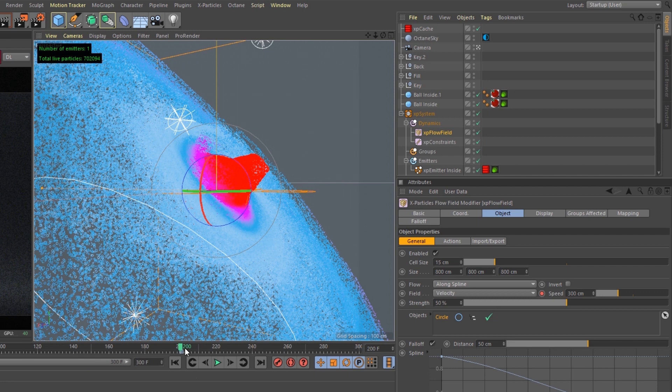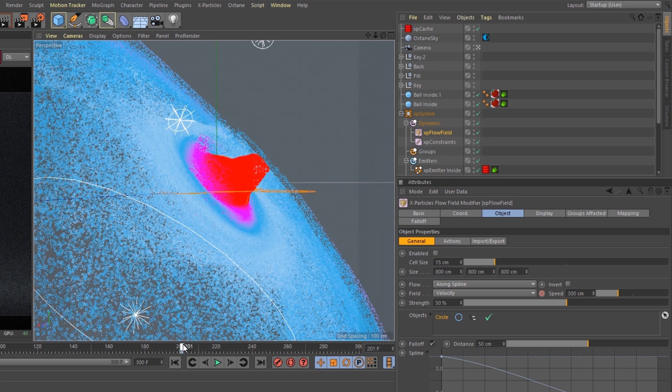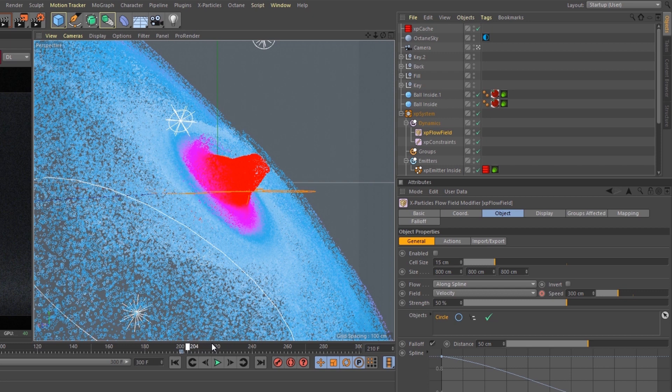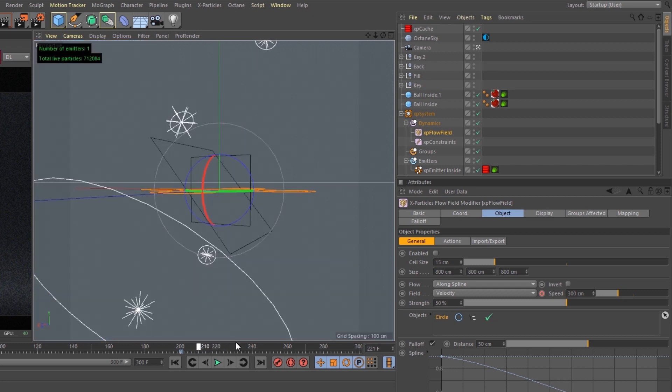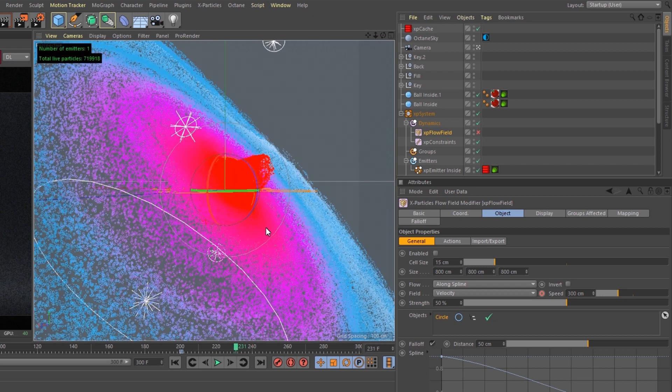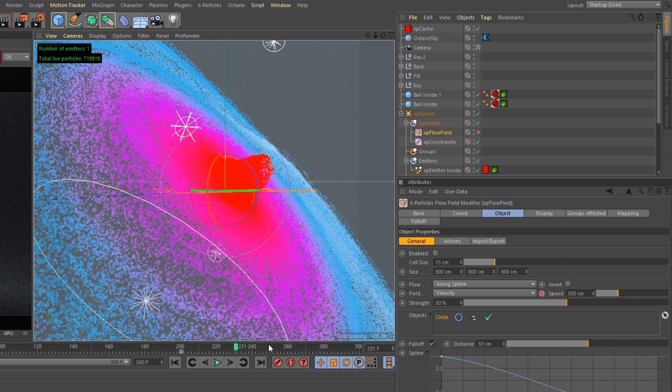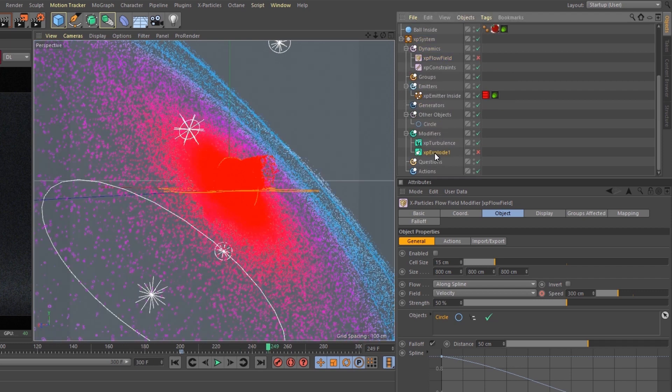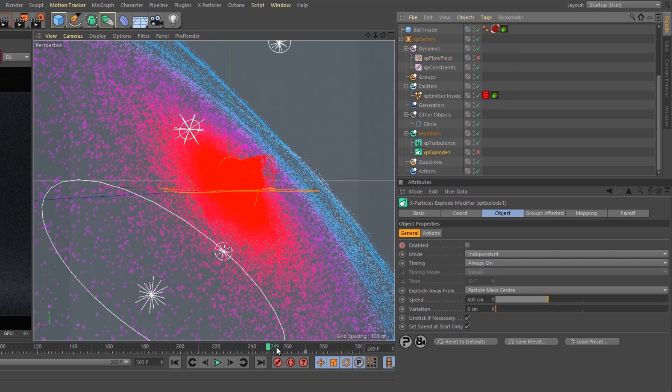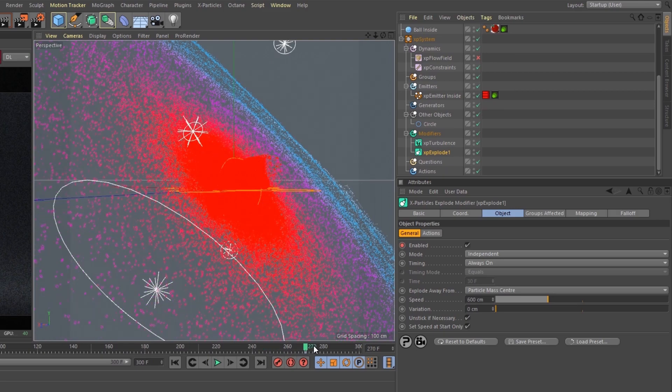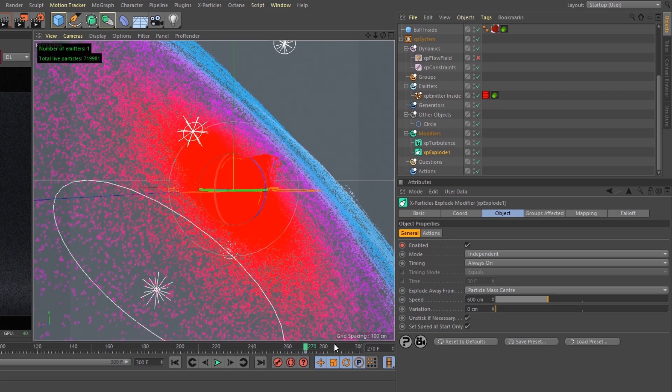And then at frame 201, I stop the flow field. I disable it, and then you can see the colors start to change as they push out, because their speed's now set to 0. And then I set an explode modifier at frame 270 to have them explode out.